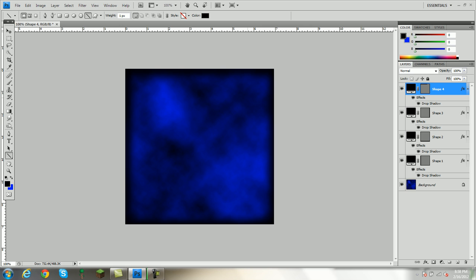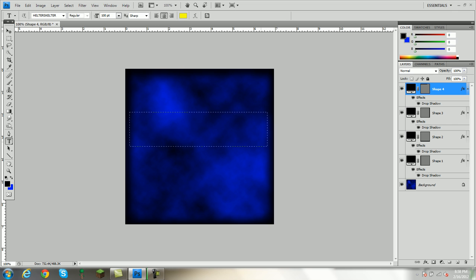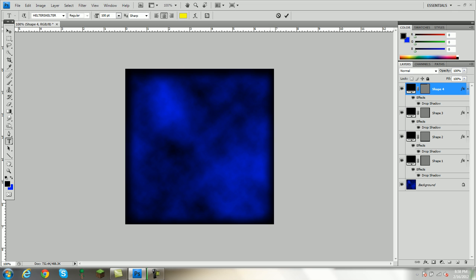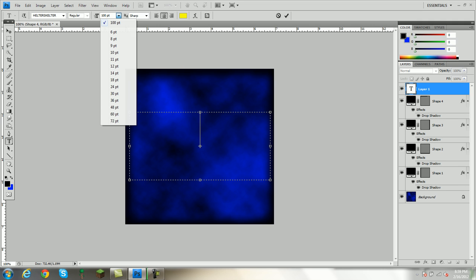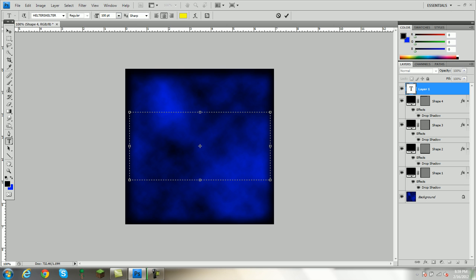Now that that's done, you're going to go to the T, which is for text, and give it a minute. I have a lot of stuff open, really. Okay. Now, what you're going to do is you're just going to have it go basically across the whole box. I have it on size 100. As you can see, it only goes to 72. All you have to do is highlight the number and change it to whatever you want, and that's what size it'll be.